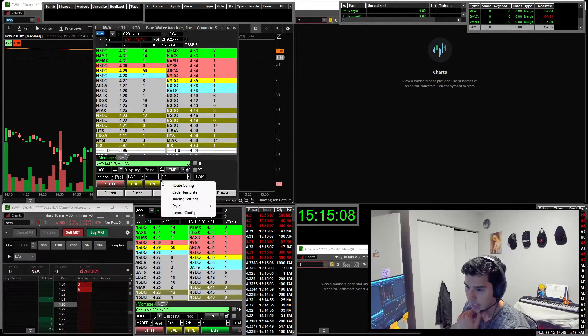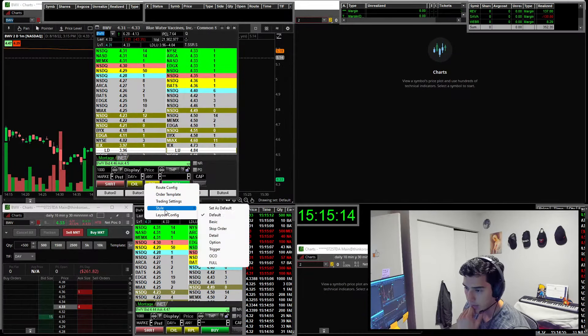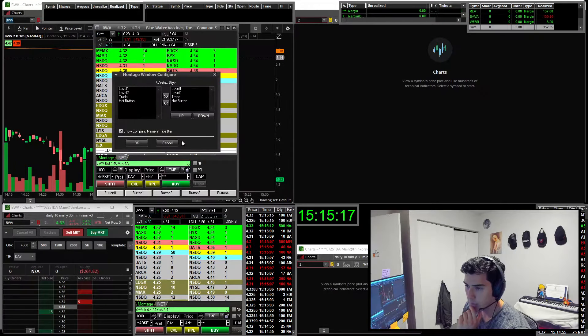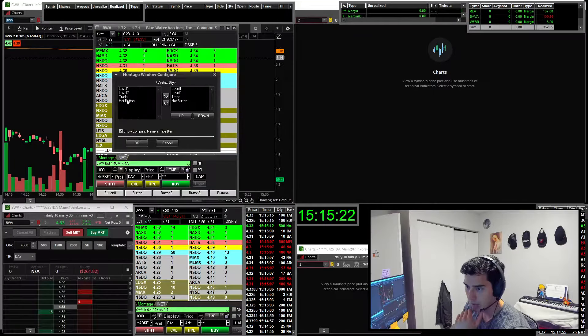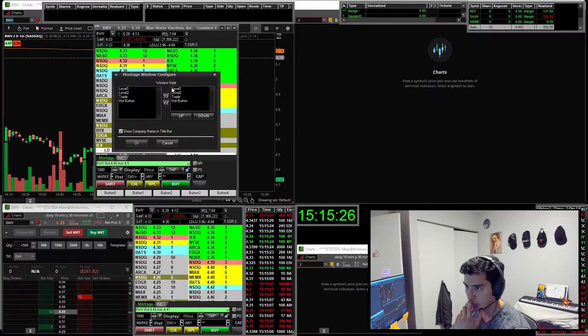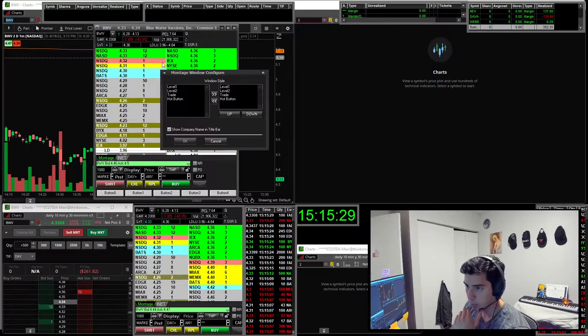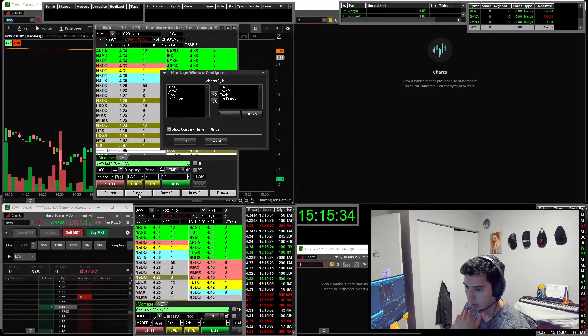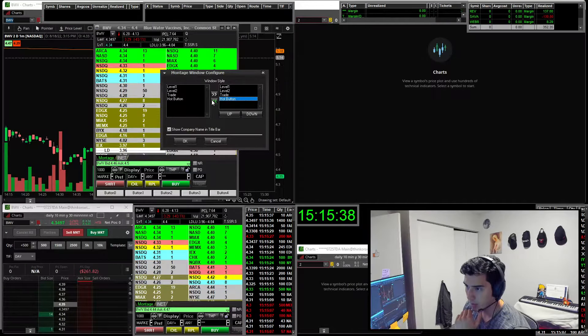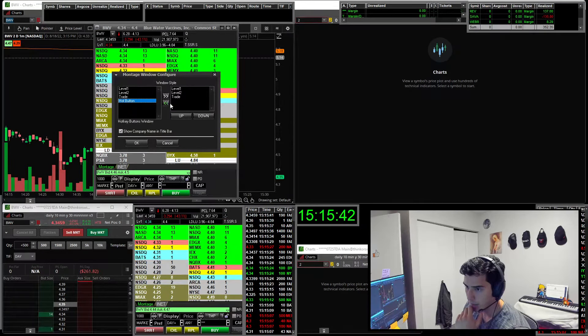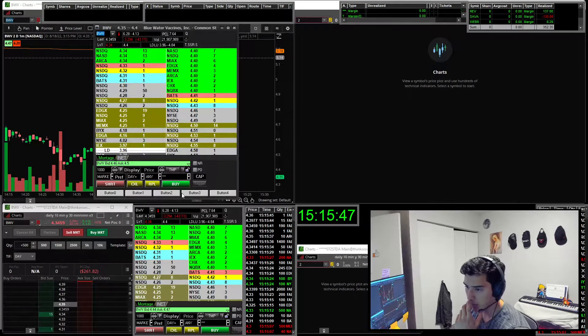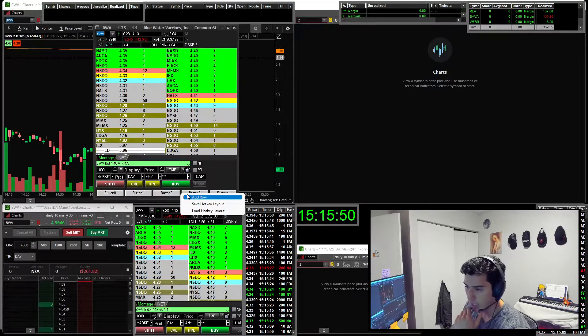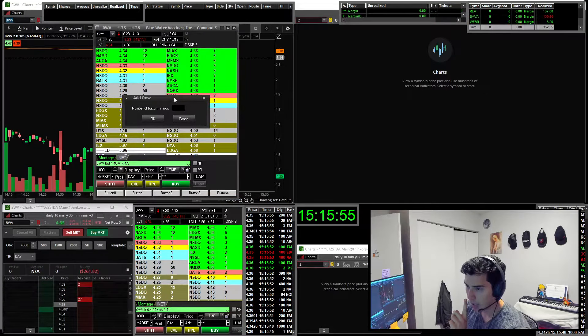So first you want to click in between anything here at the bottom of the order entry, right click, style, and then you go level 2 configuration. Then here, this box for you is going to be empty. So then you need to pass all of these to this side. So you want level 1, which is level 1 quotes, you want level 2, which is the level 2 quotes, market depth. Trade is the order entry window, and then hot buttons is going to give you a row there at the bottom.